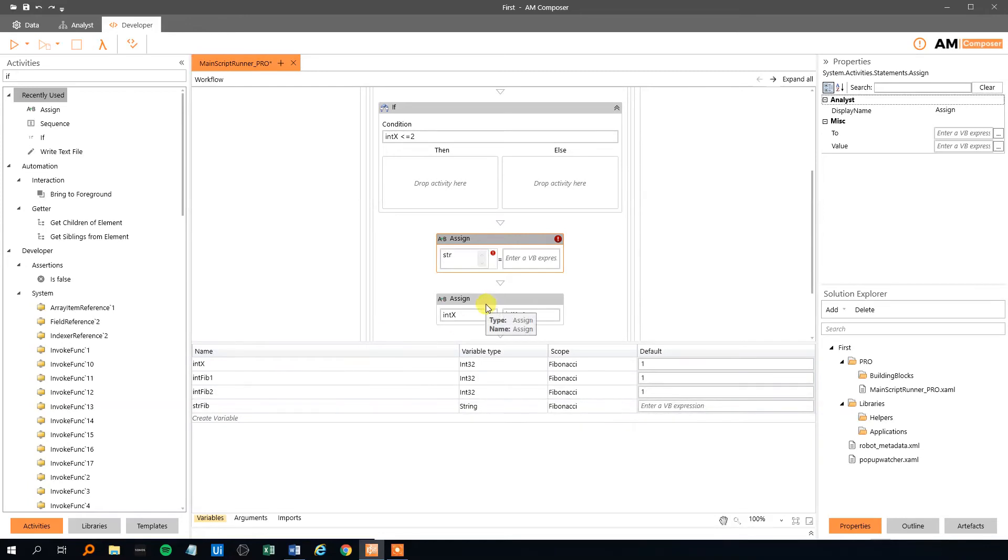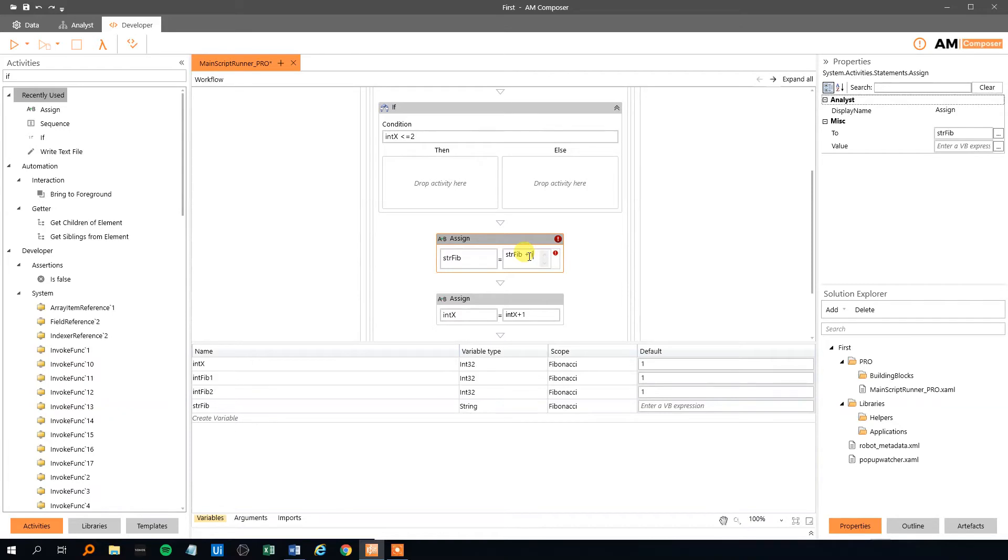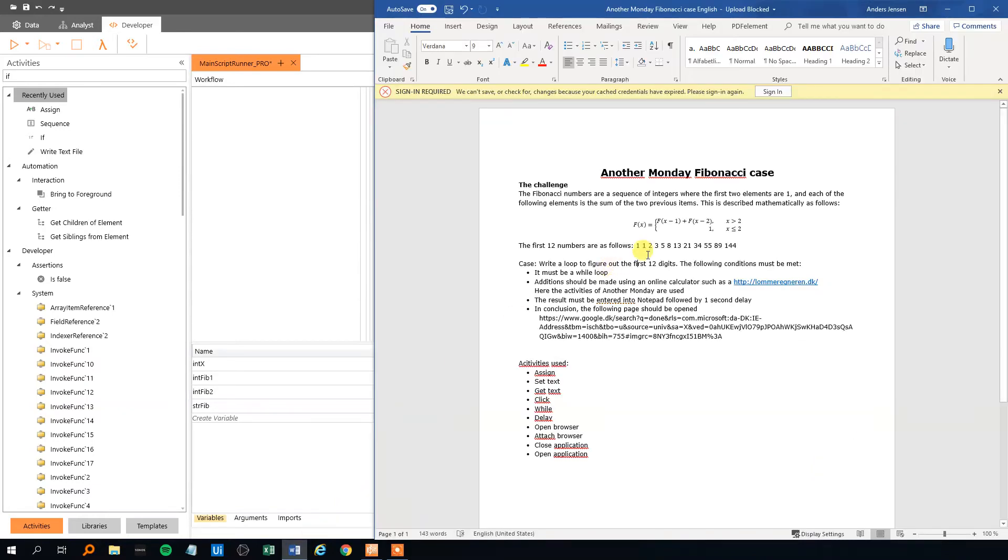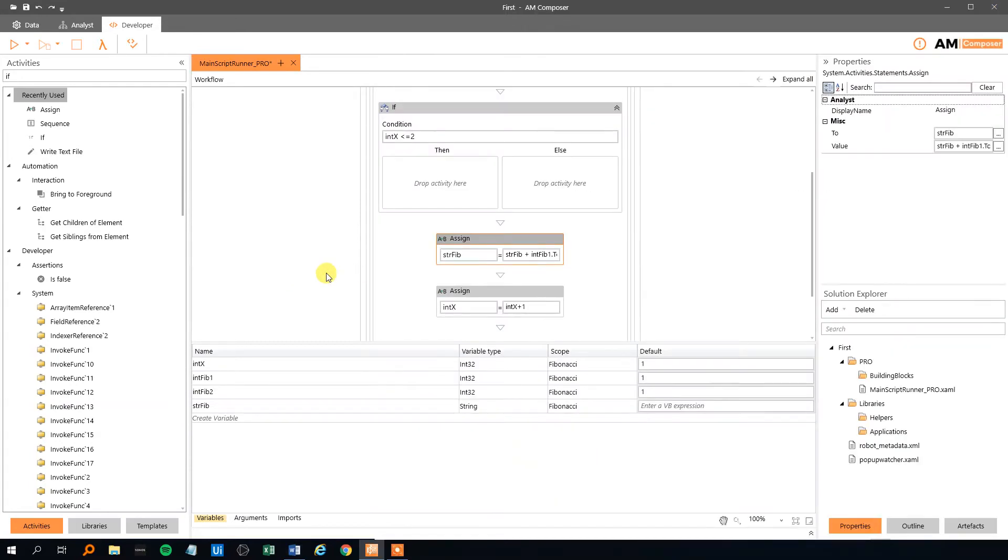So that will be this one. And what should we write. We should write whatever is in this string Fibonacci and then we need to write out the current Fibonacci number, int fib1, and then we need to string like this. And then we could make a space in the end, so that we will have a space between all our Fibonacci numbers, like this.